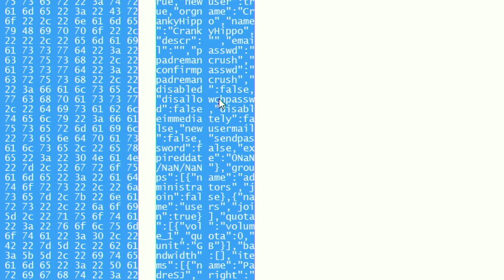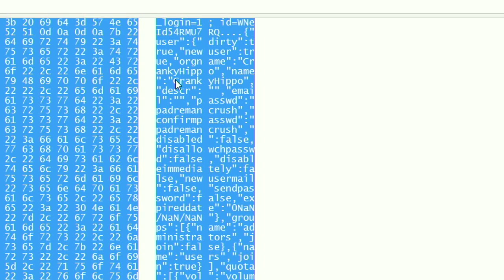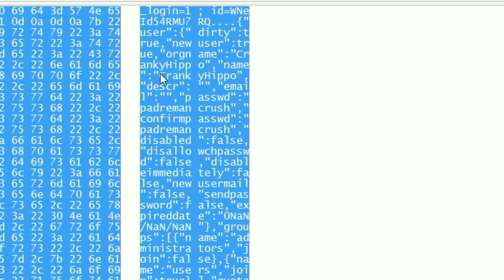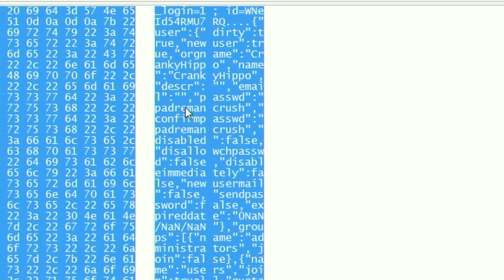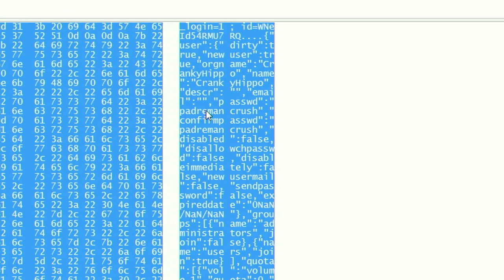And it tells me the username was, oh, Cranky Hippo. Okay, so username was Cranky Hippo. And password was Padre Man Crush. Okay, I'm not sure what that's all about.